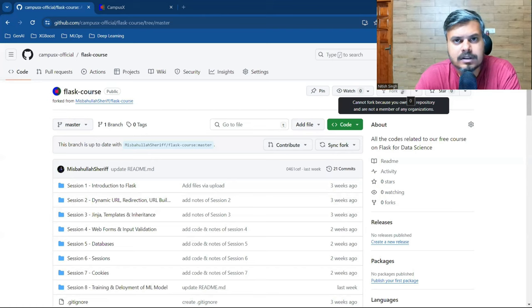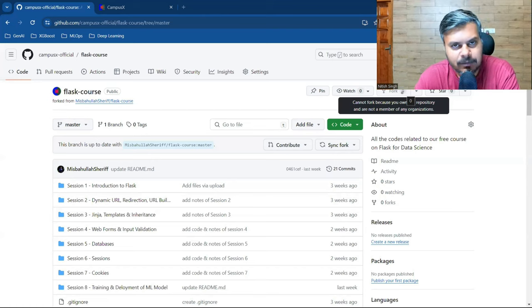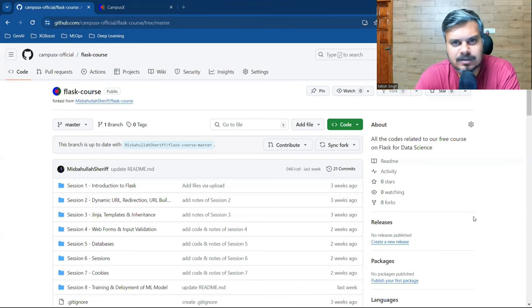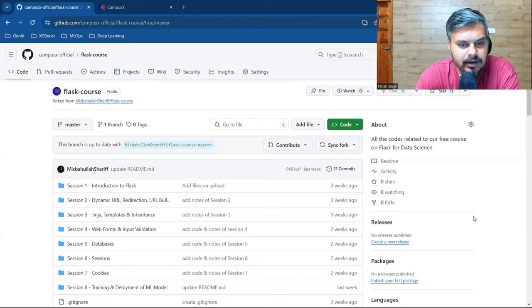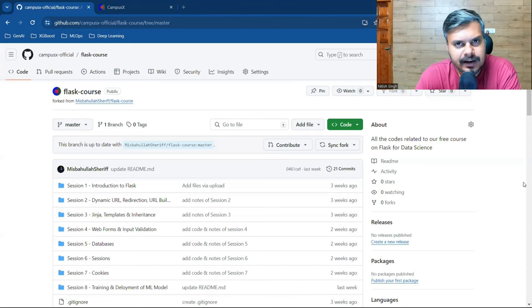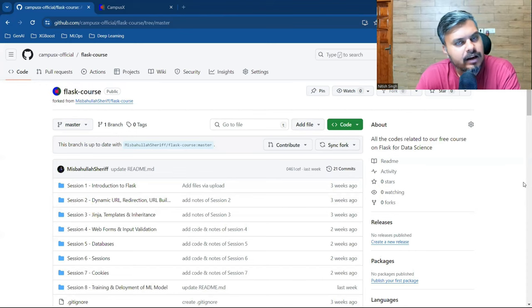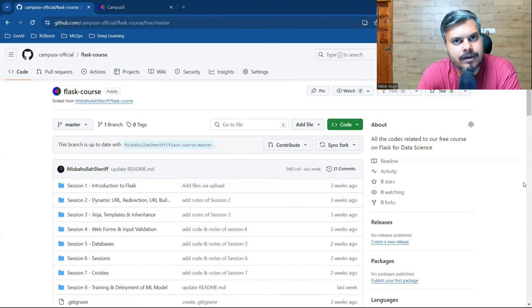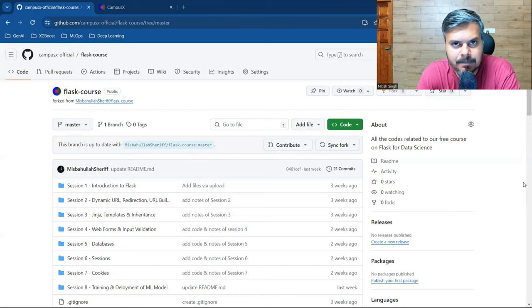Hi guys, my name is Nitish and you're welcome to my YouTube channel. This is a small announcement video for you. We have added a new course to our website. The course is called Flask for Machine Learning.